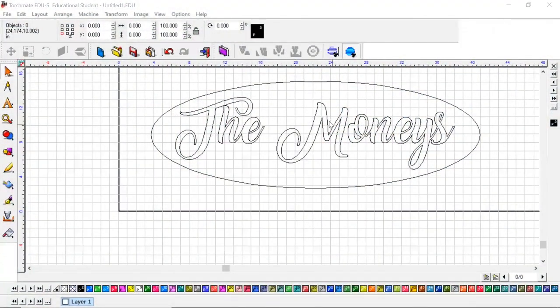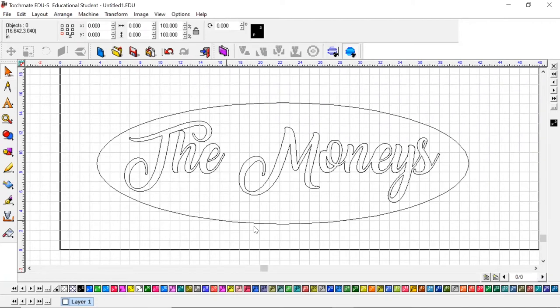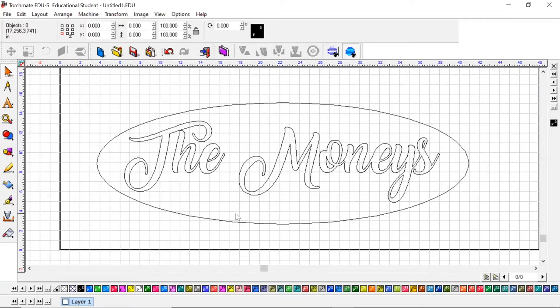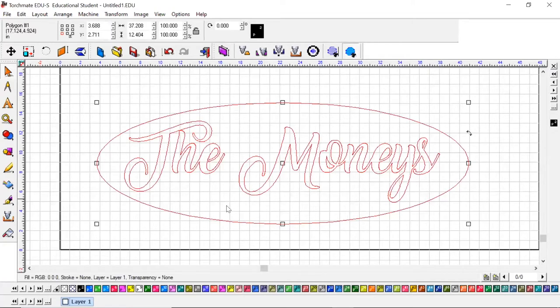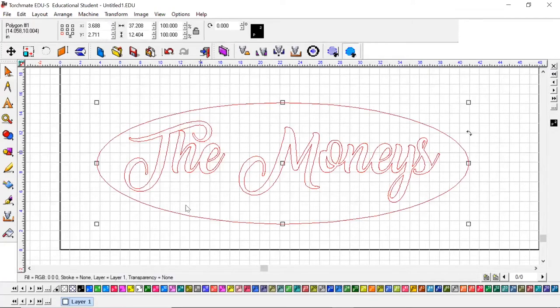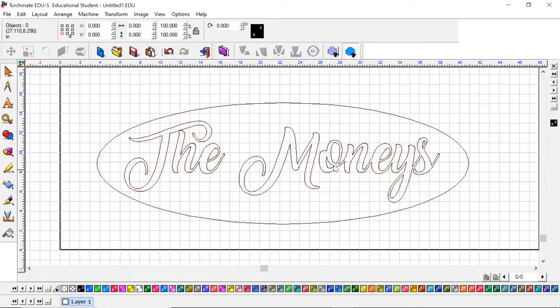We are picking up right where we left off on the last video. I want to show you how to wrap text around an object. Let's say we wanted to do 'The Moneys' and 'Established 2010' and have it fit this curve on this oval we created. Remember, we have this all connected together so everything's highlighted no matter where I choose to select.